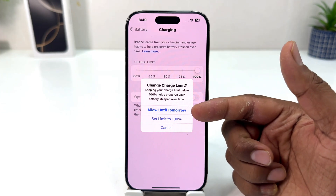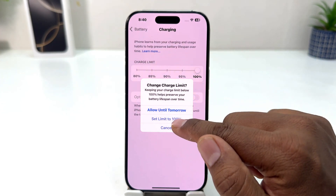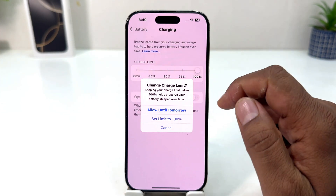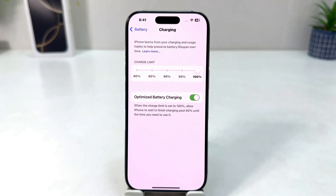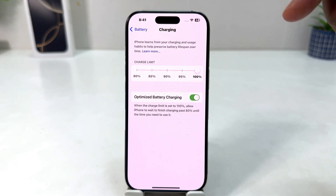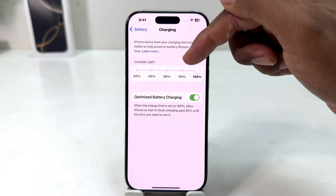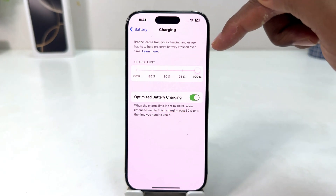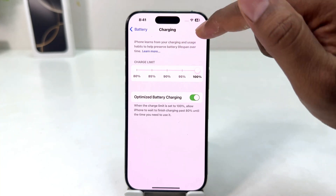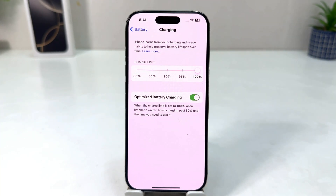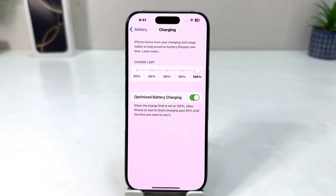You can set the limit to 100 if you want — just select Set Limit to 100 here. From here you can easily change the charging limit. By default it might be 80 percent, and if you decide to change it you can make it 100, but this is not a safe choice.